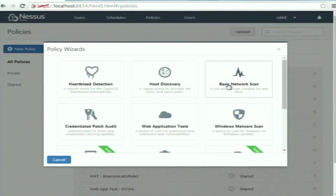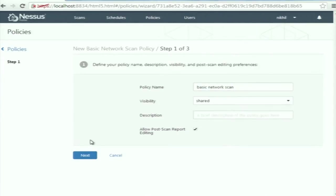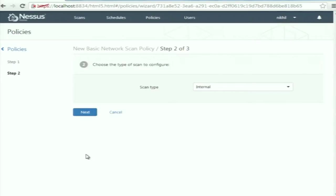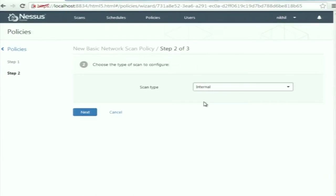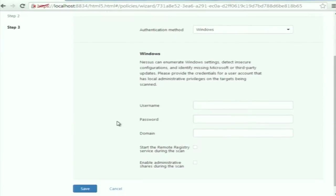To create a policy, select 'Basic Network Scan,' give the policy a name, set visibility to private or shared, and click Next. Then select the scan type — internal or external. Depending on the scan type selected, a specific set of plugins are activated. Plugins try to find vulnerabilities in the target host or target web application. Then select the scan type and click Next. Optionally, you can provide the username and password of the system you are going to scan, then click Save to create the policy.